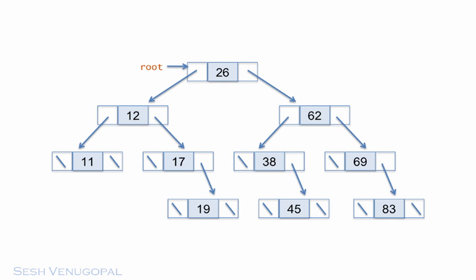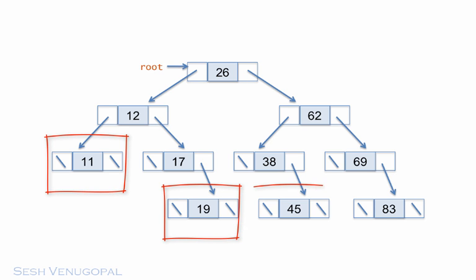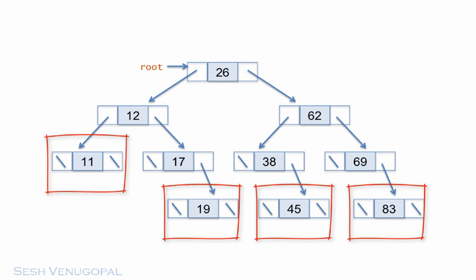Which nodes do you think would be the easiest to delete from this tree? If you guessed 11, 19, 45, and 83, you're right on the mark.